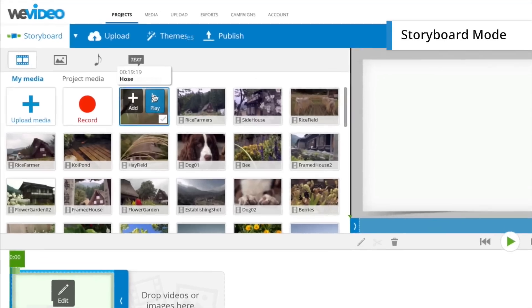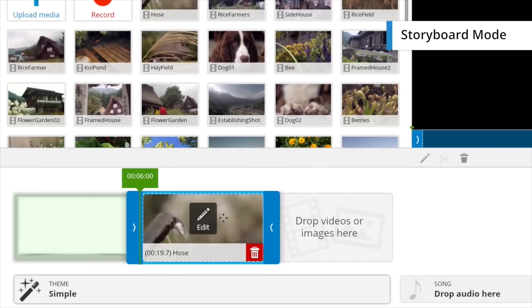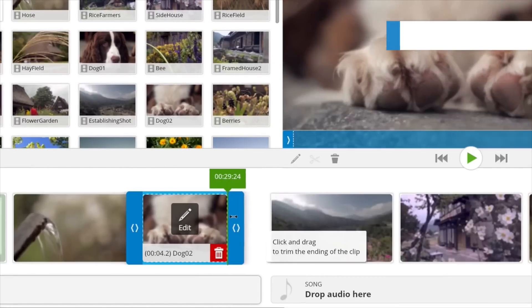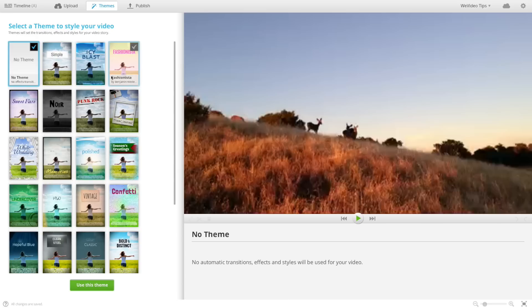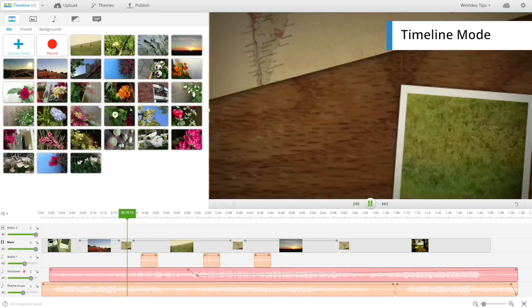Create your story by dragging and dropping the files into the editing space. Trim, adjust, and even apply a theme to give your video a style.